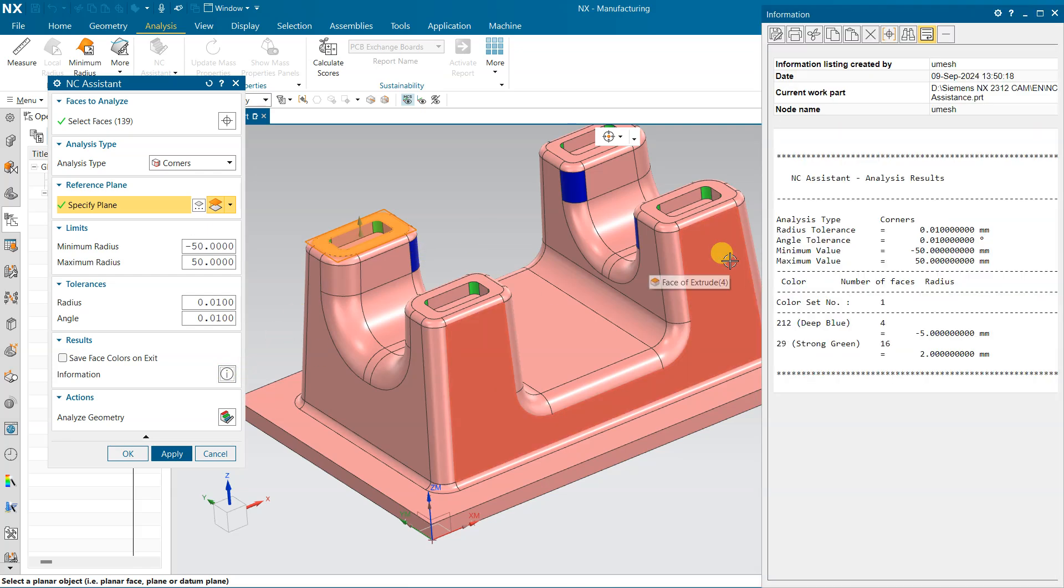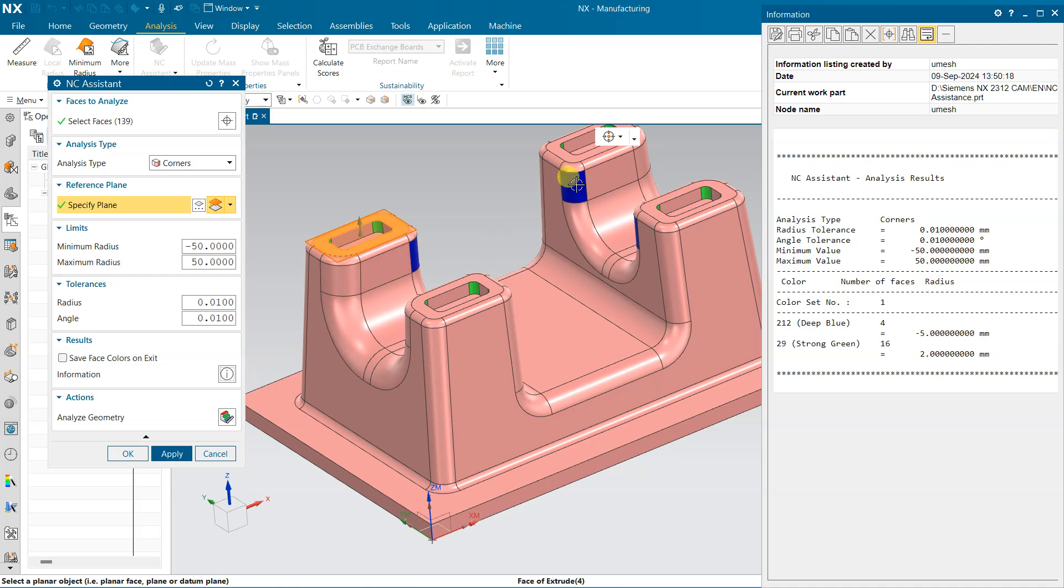See, deep blue is 5 degree - this deep blue is a 5 degree radius, and the strong gray is a 2mm radius. So we can use minimum 2mm diameter tool for this radius.